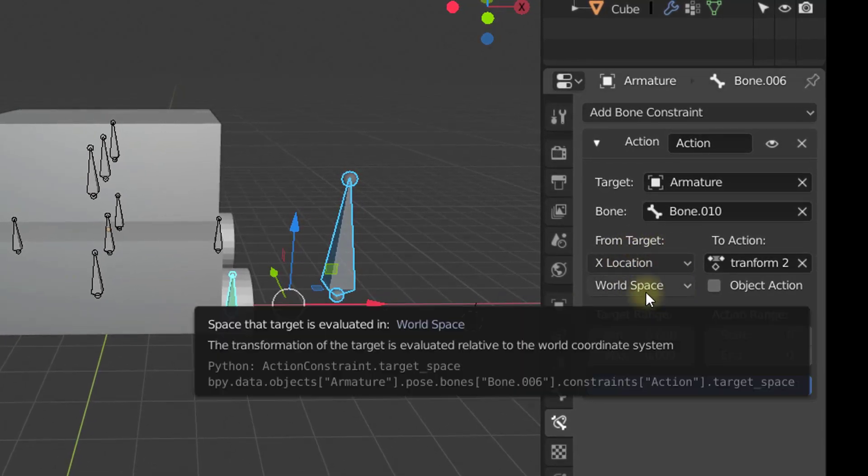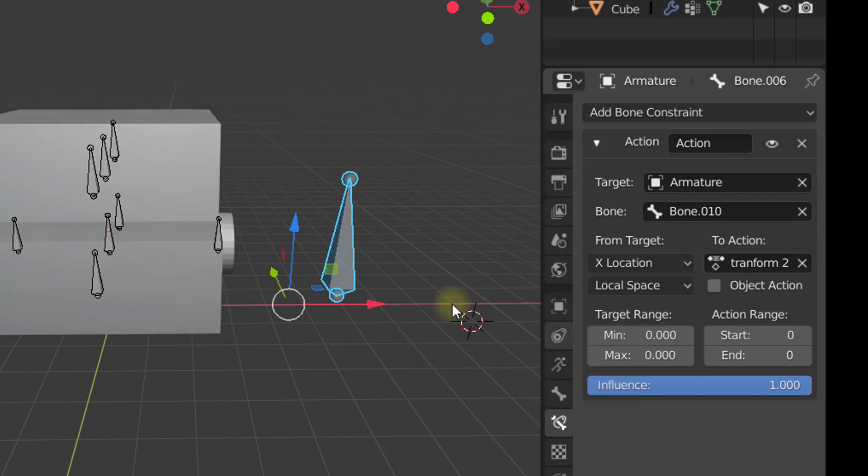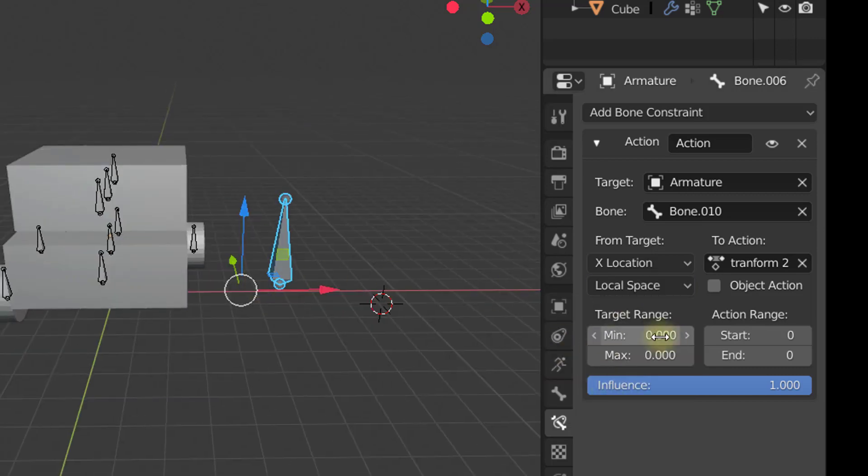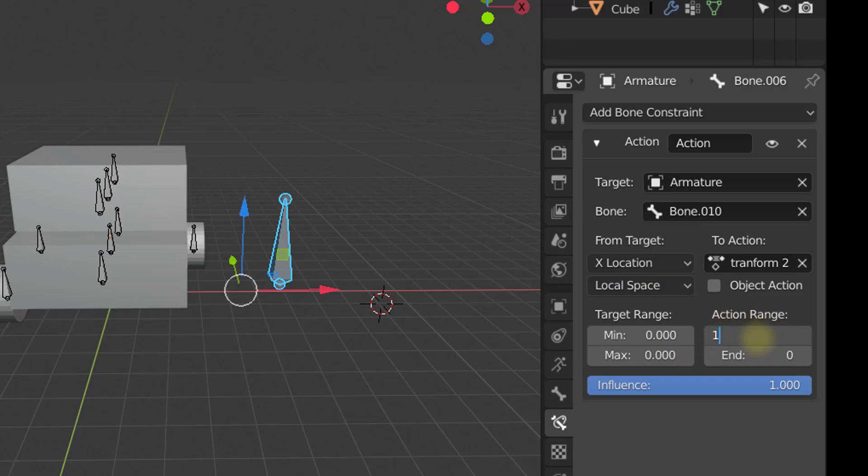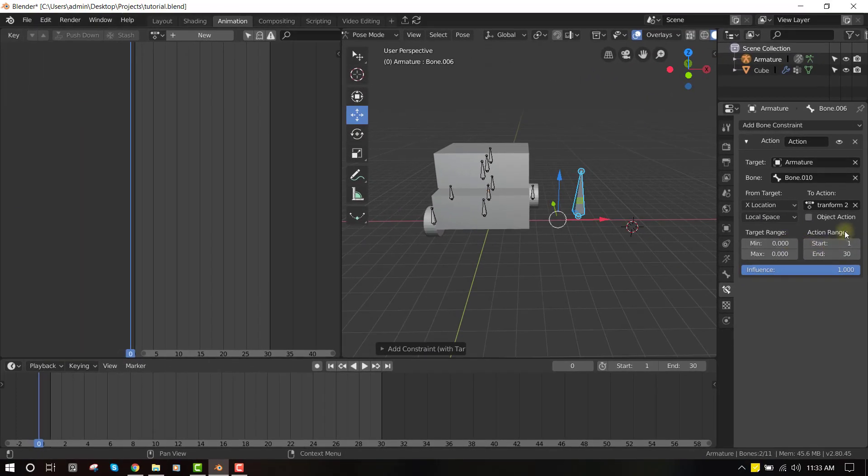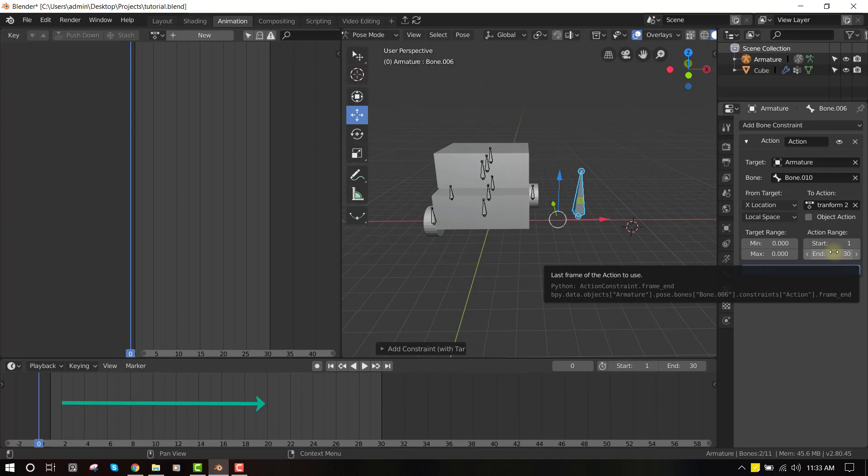Okay, and yeah, so for the action range, I will set it to 1 and end at 30 frames. So this is the duration of your frame. If your animation is set to last for 50 frames, then you input that. If it's set to last for 20 frames, then you input that.